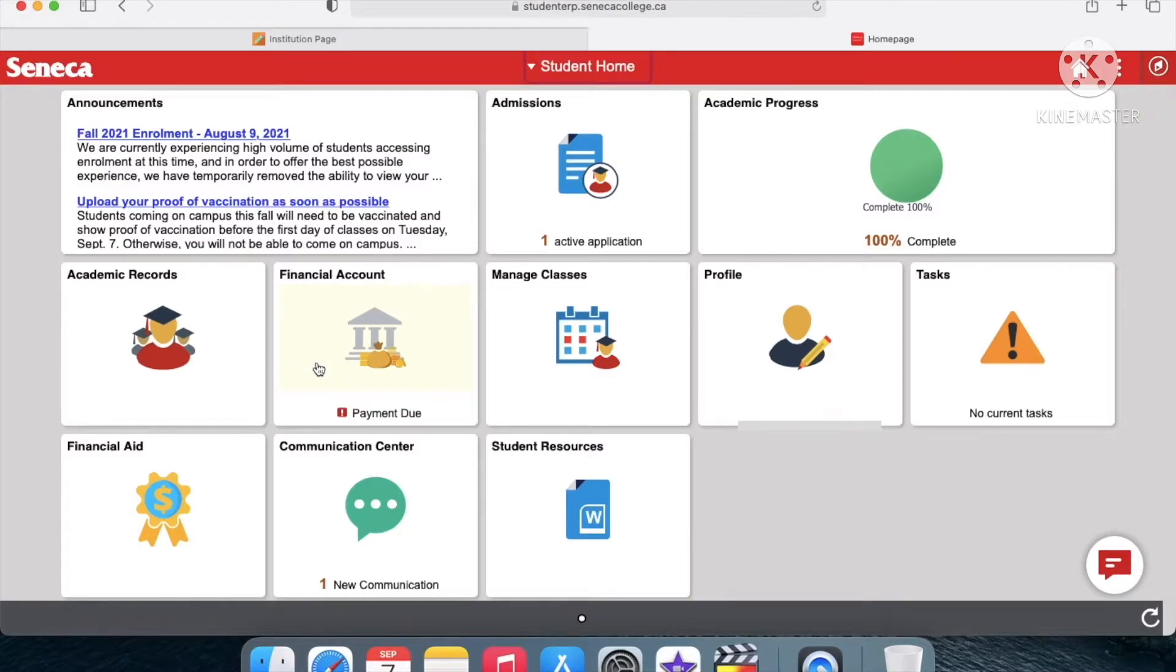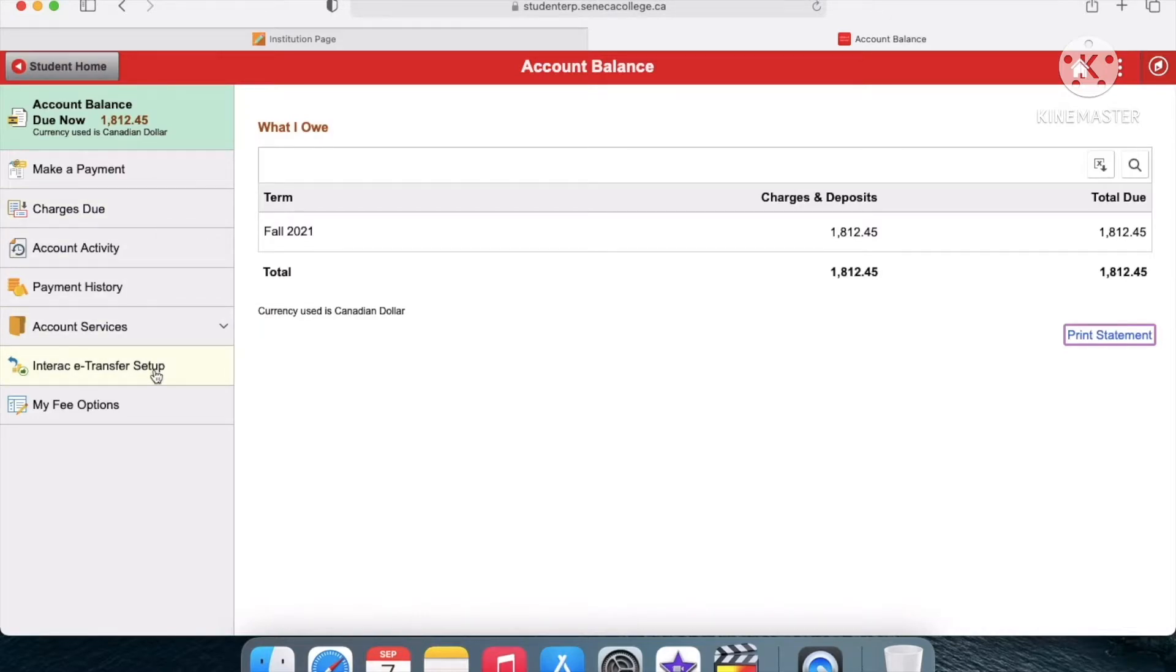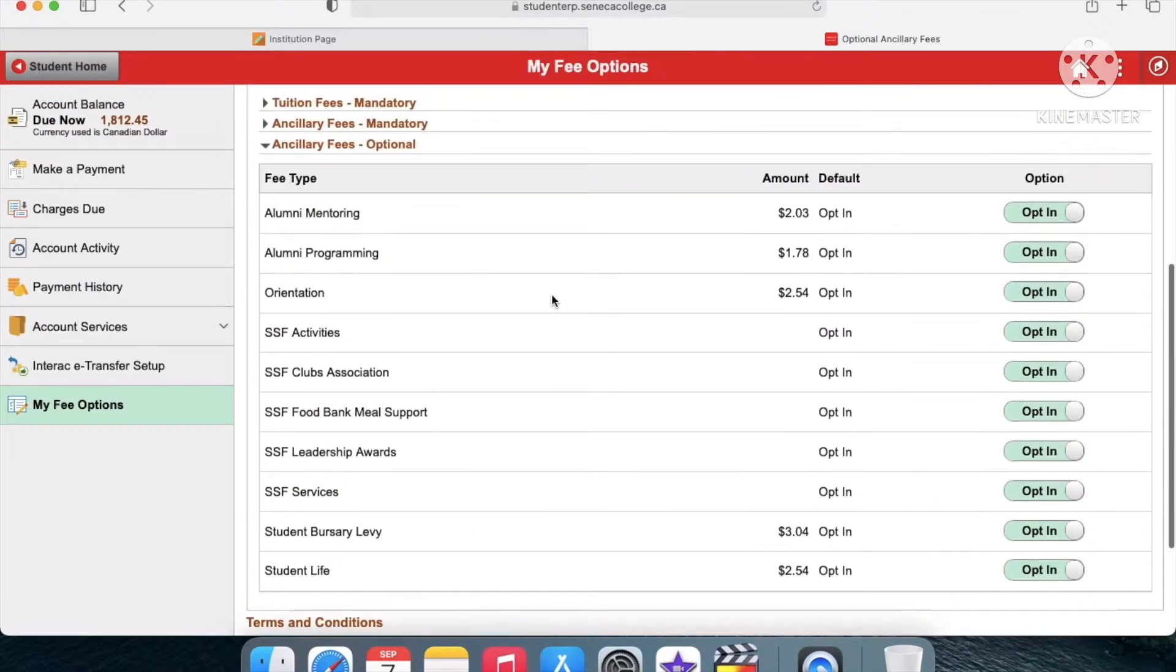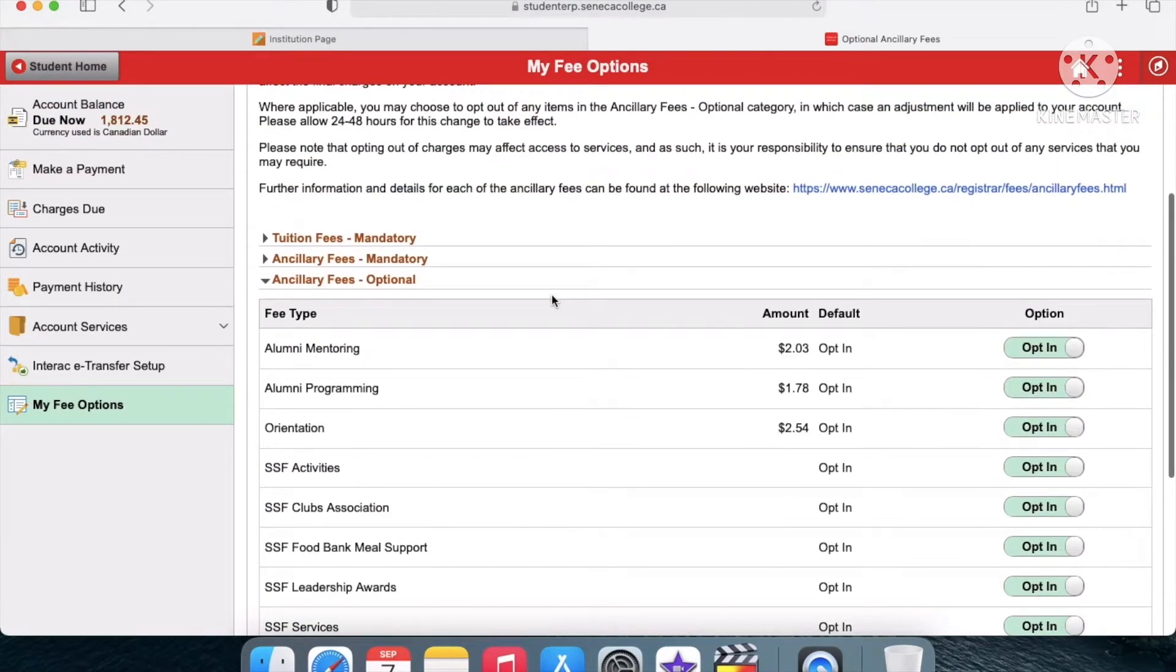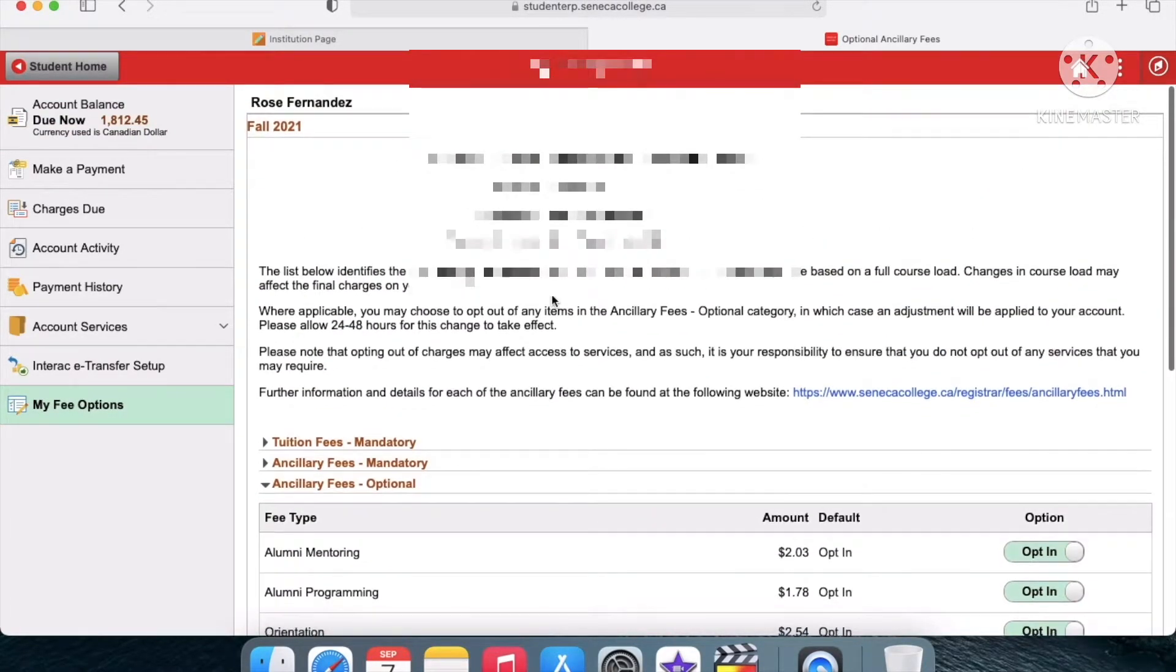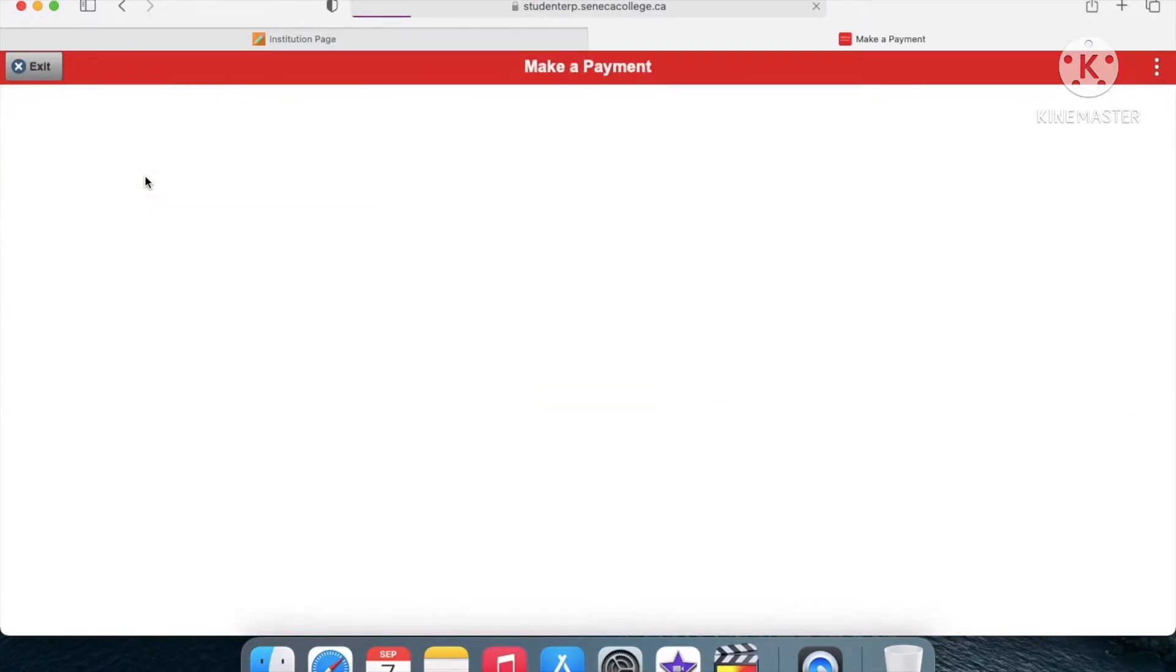It'll bring you to this page and it'll say your total tuition. Mine is about $1,800. If you go to My Fee Options, you'll be able to see how your tuition is broken down and where all the money is being spent.